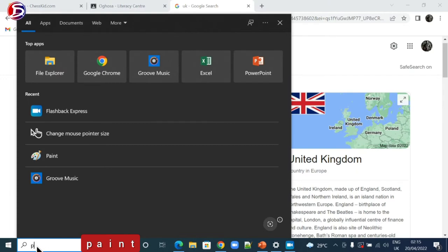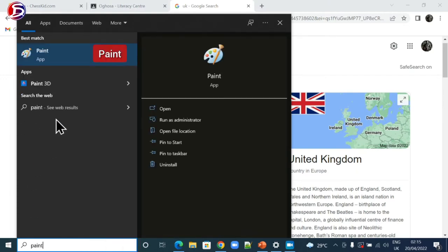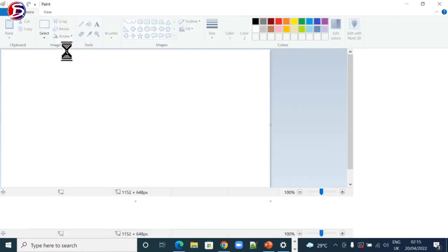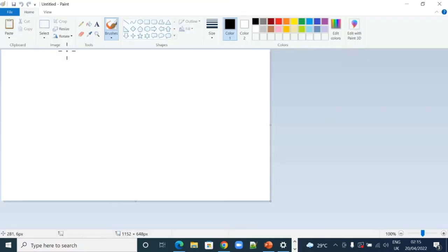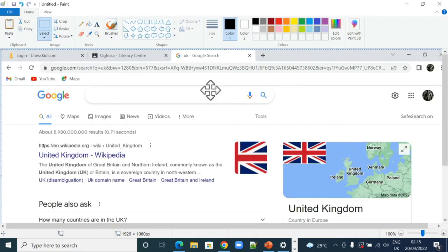So I search for paint, P-A-I-N-T. Then I open the paint app here. This button at the top here is for me to paste manually or I use Control V to paste what I already copied as my full screen. It's here.